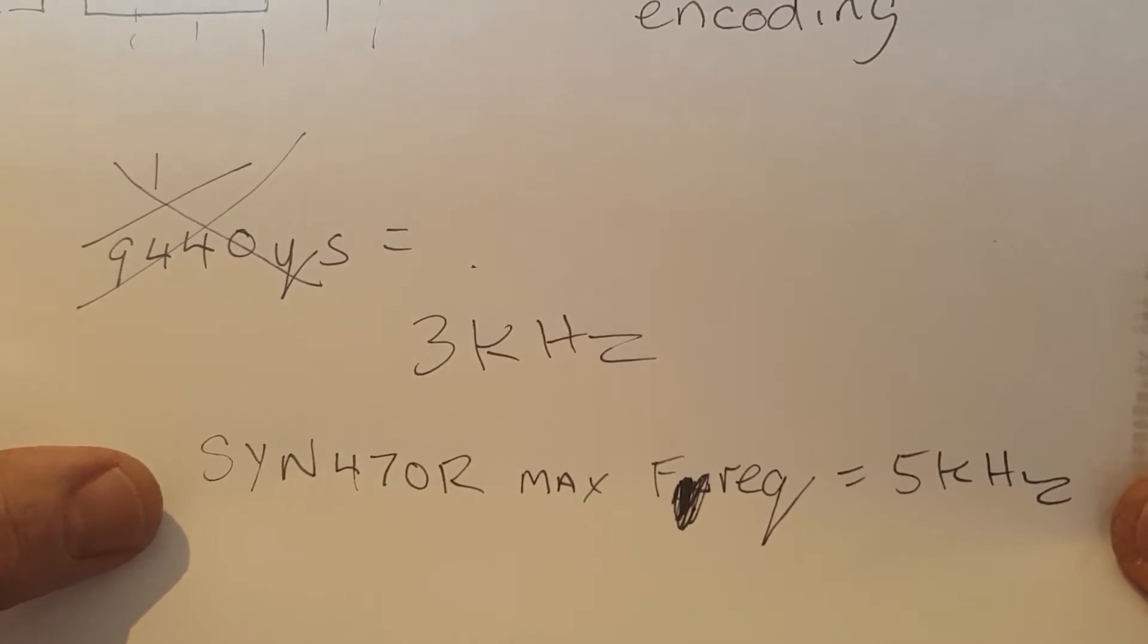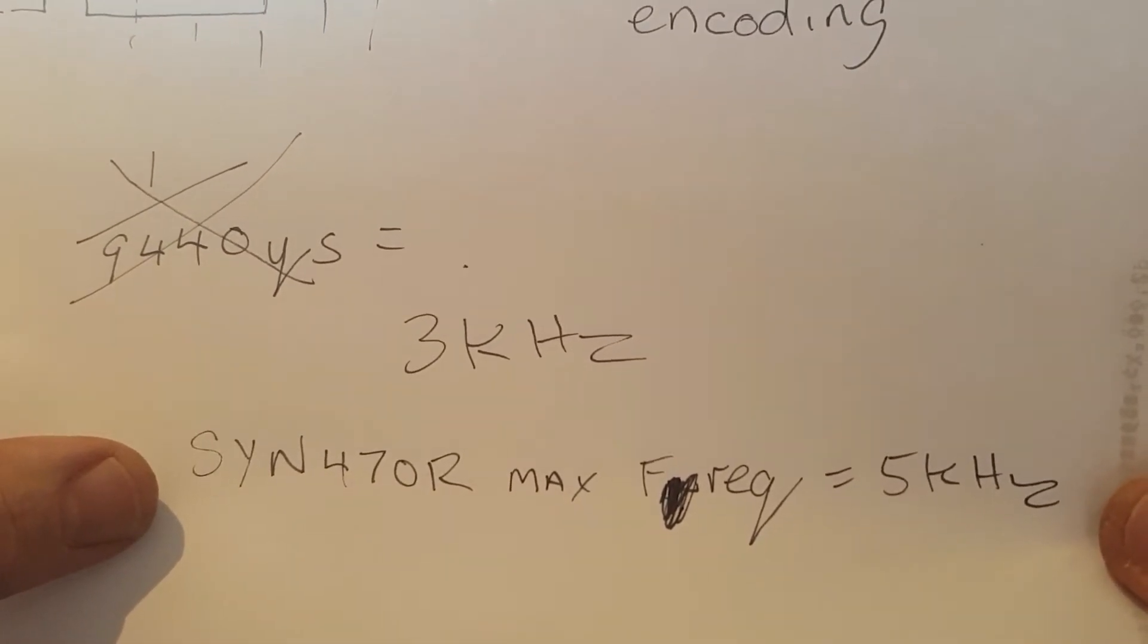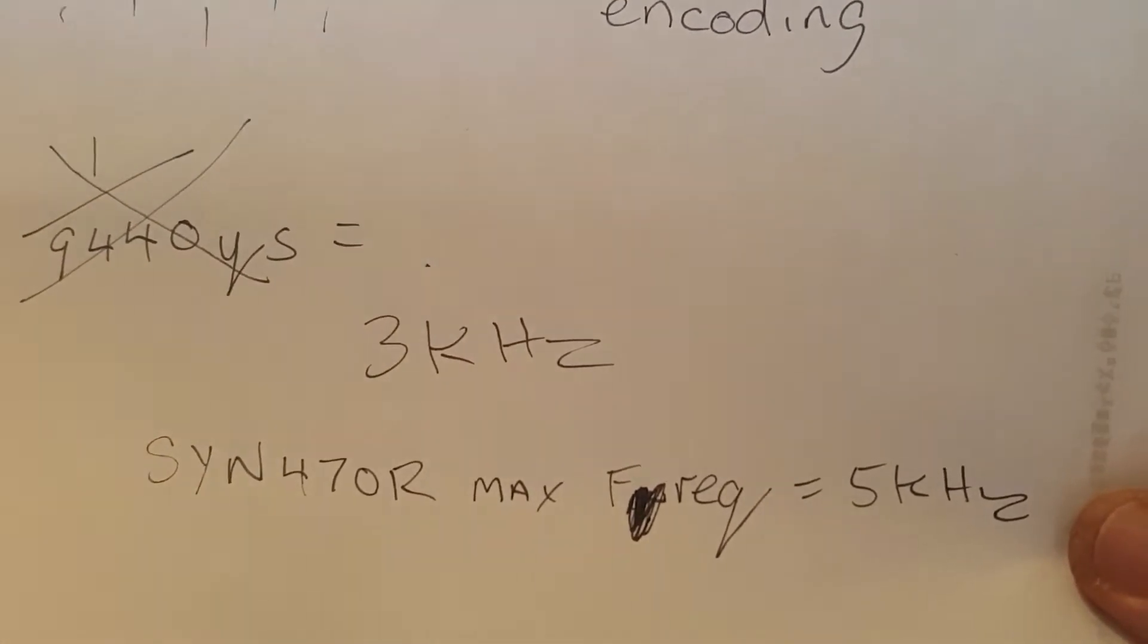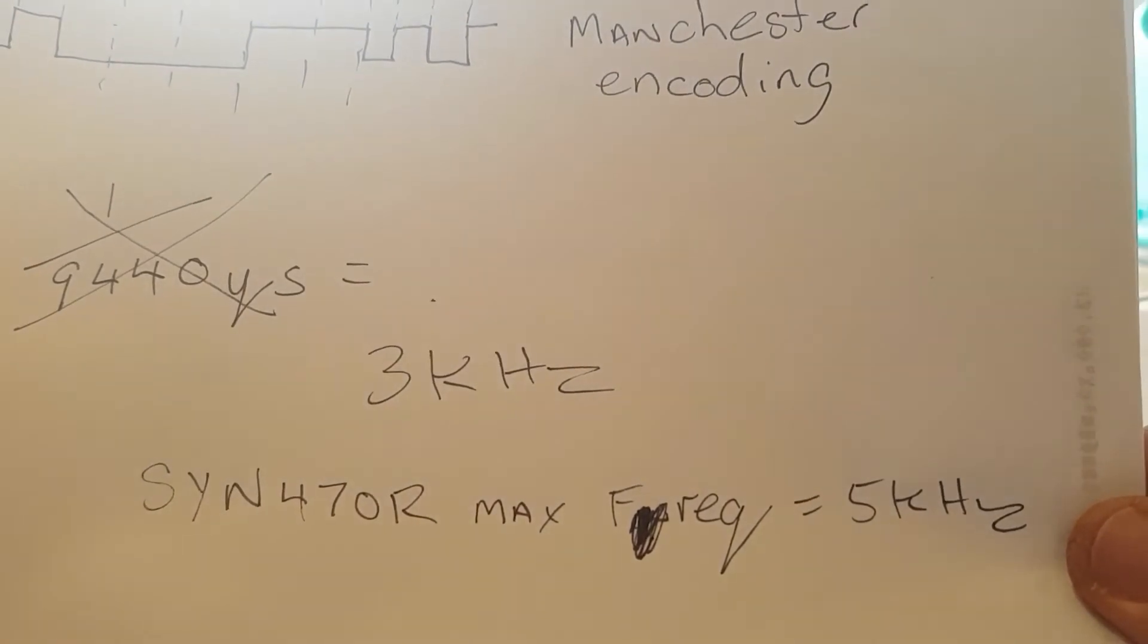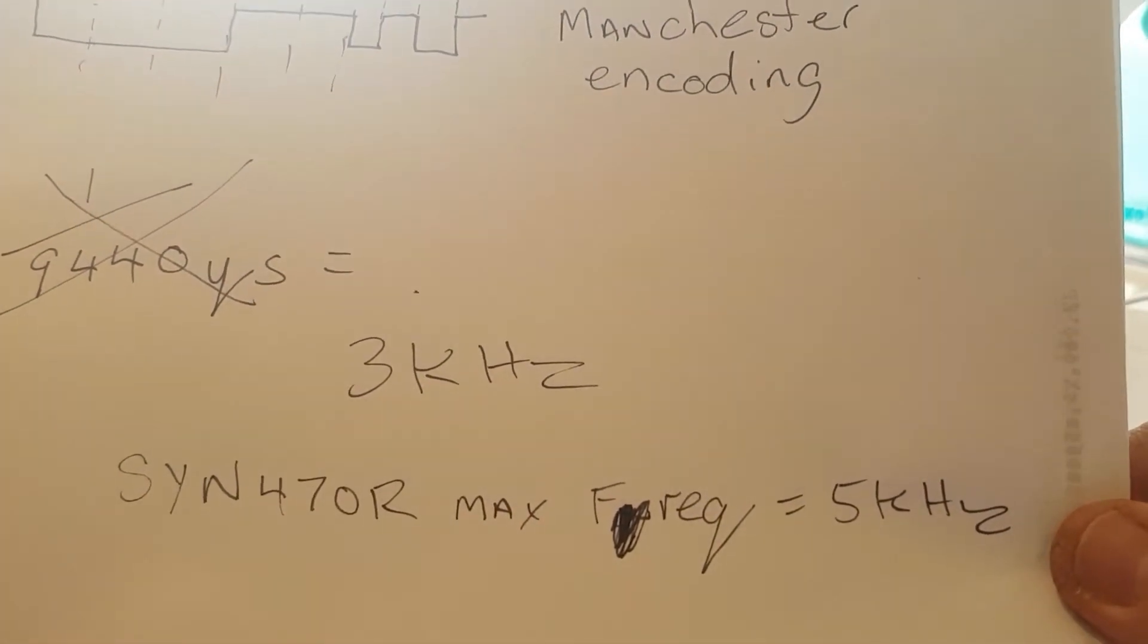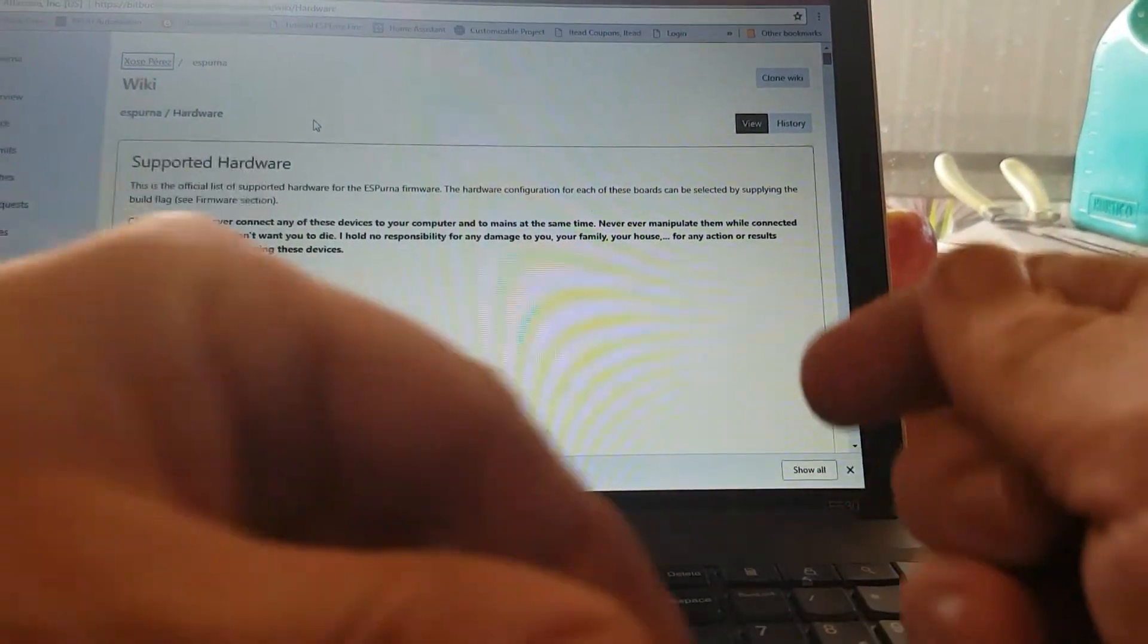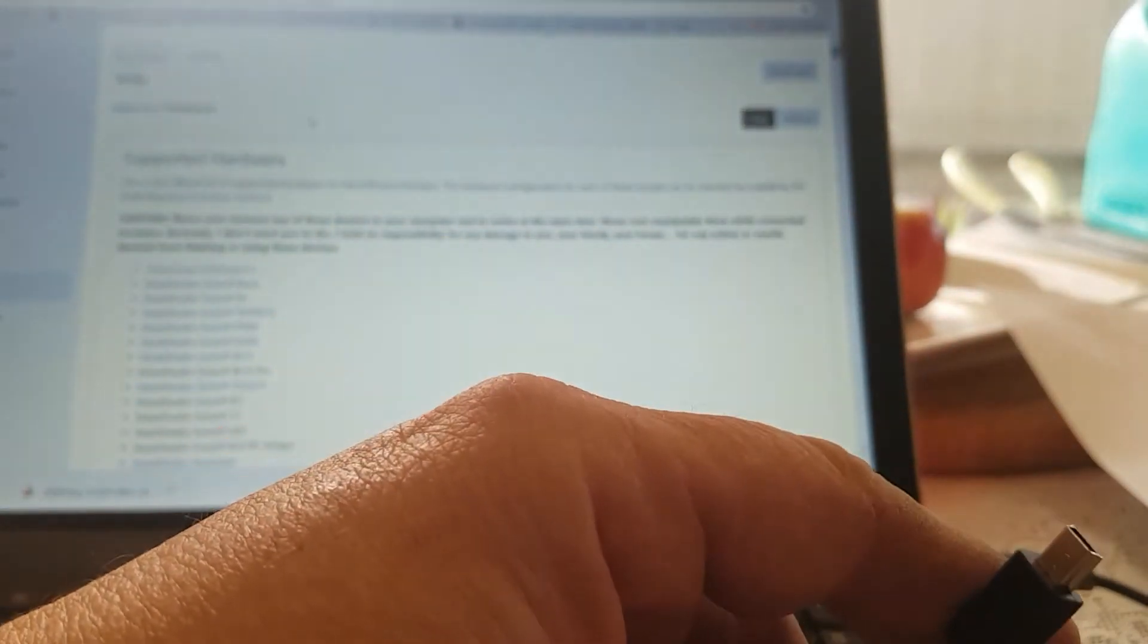The actual chip they use to receive this is an SYN470R, and the maximum it can handle is 5 kilohertz. So some equipment won't be able to encode and decode the actual information.